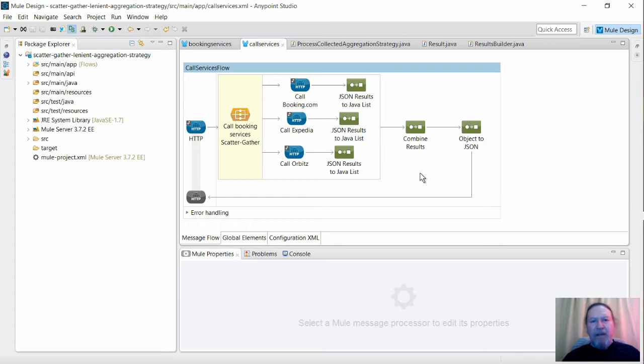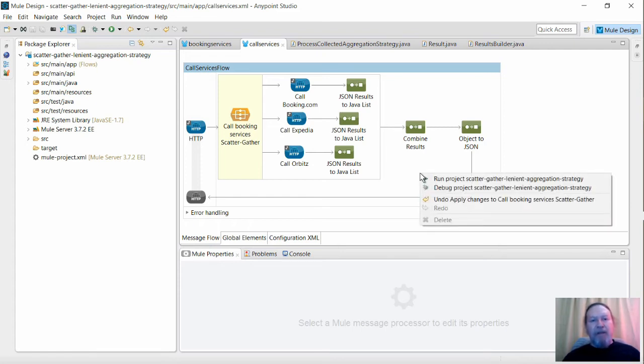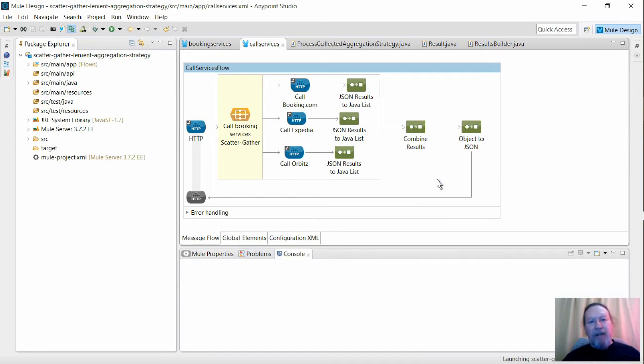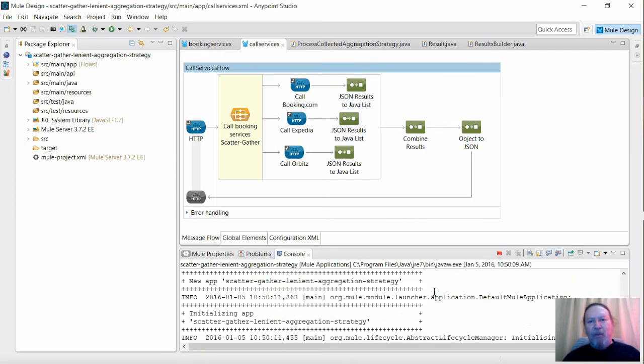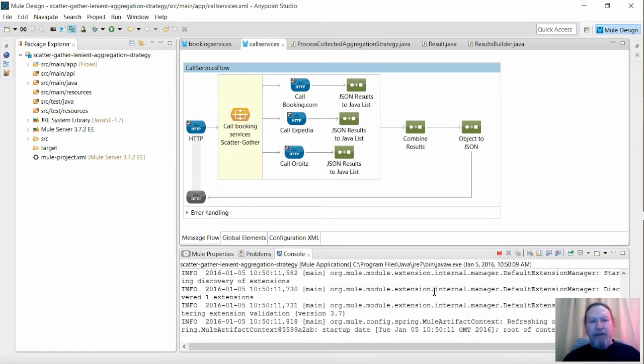OK, so let's test this. Firstly, I'll run the test with the default aggregation strategy and get the results from all three sources.